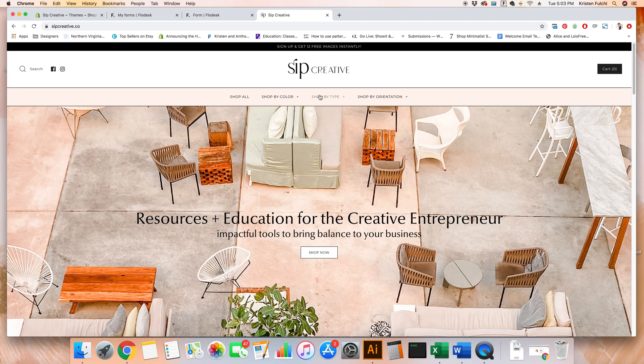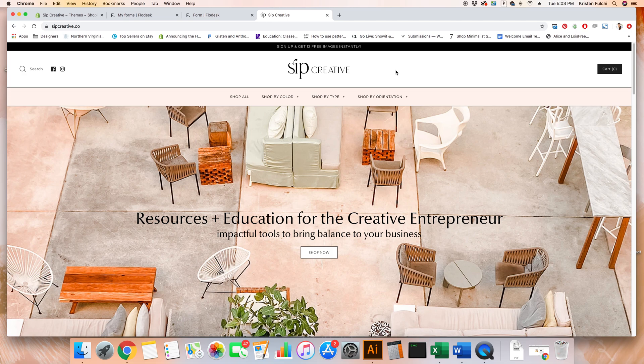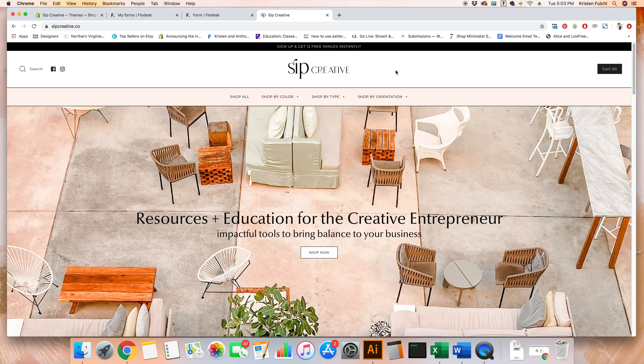The Shopify website that we'll be using as an example today is Sip Creative, and this used to be KF Stock Studio if you've been following along with the previous videos. We're undergoing a rebrand and you're getting to see behind the scenes of it all.